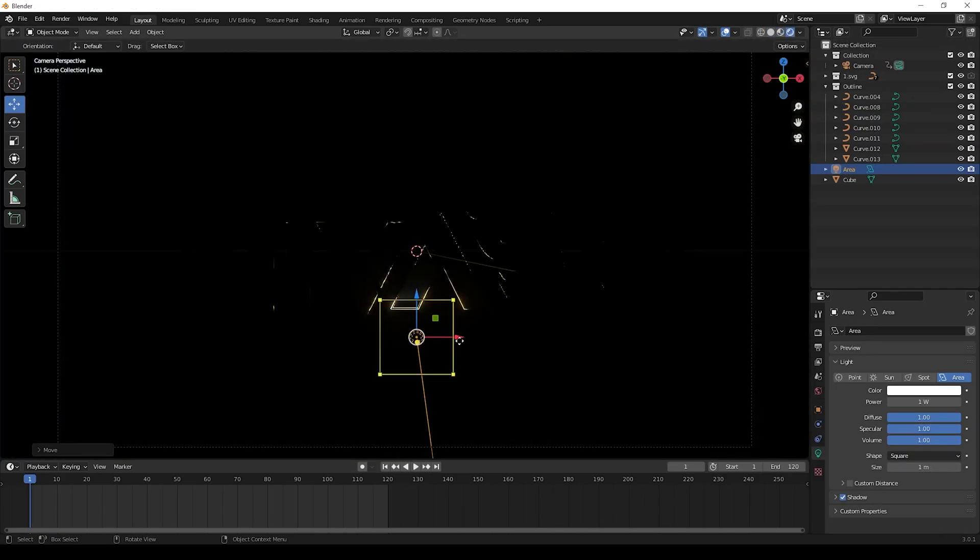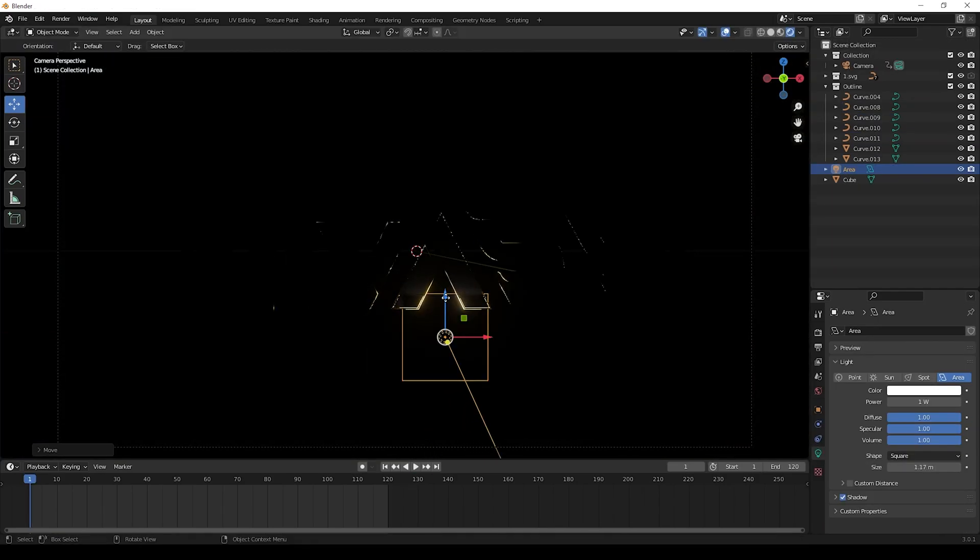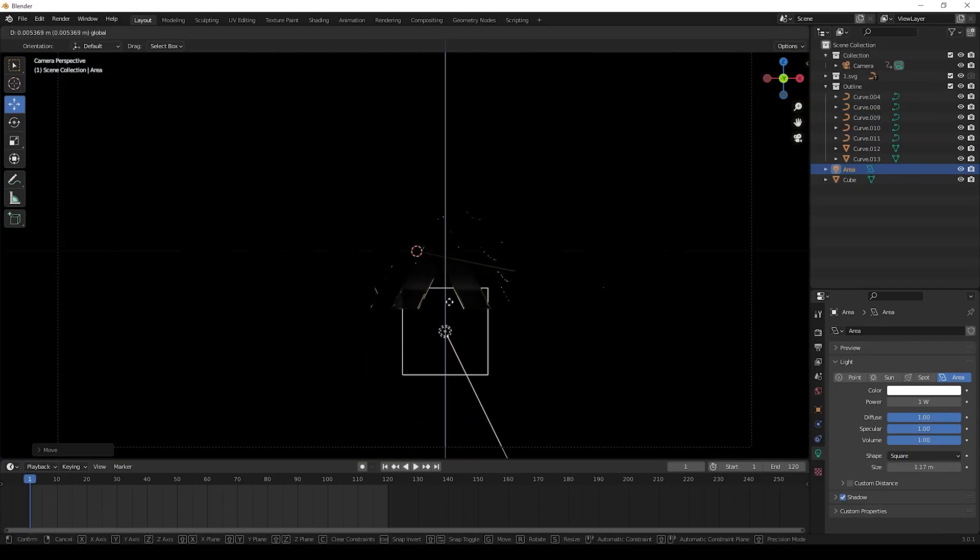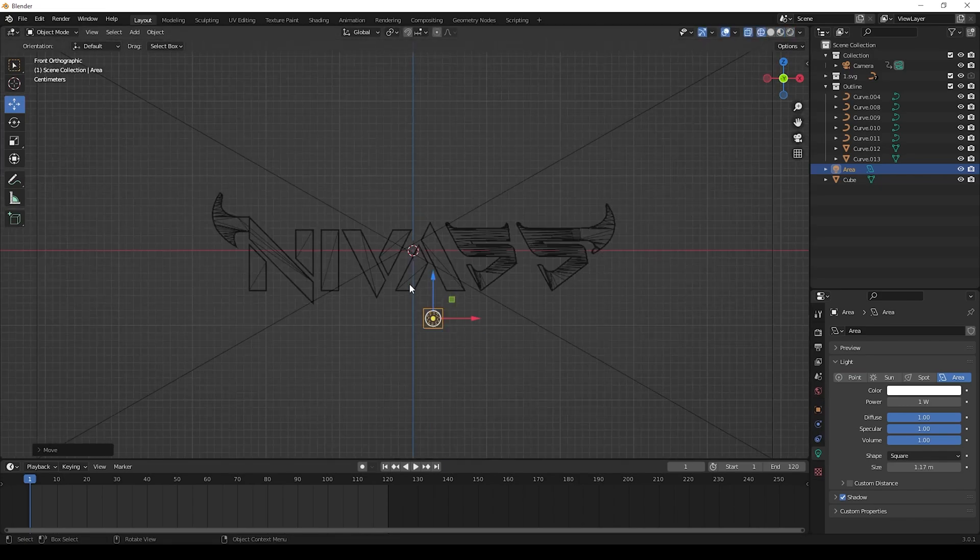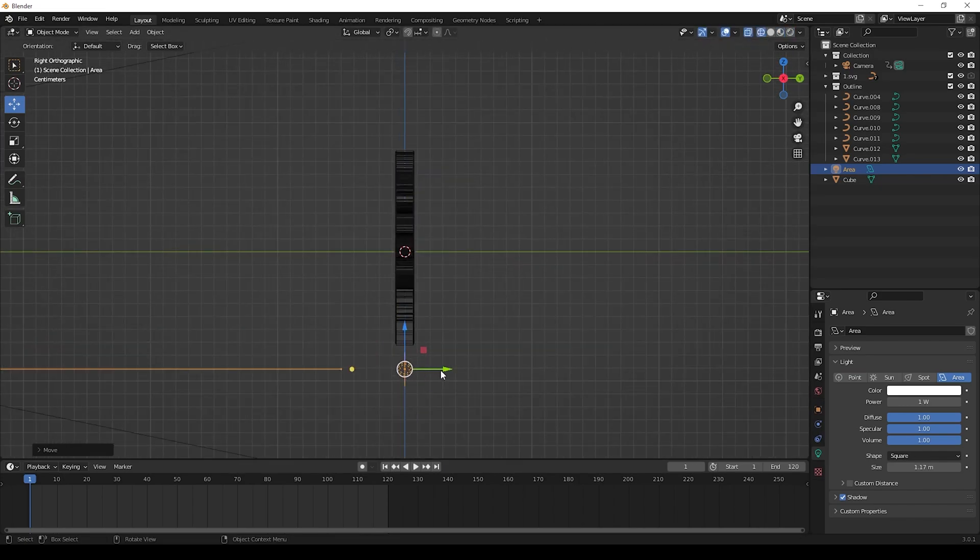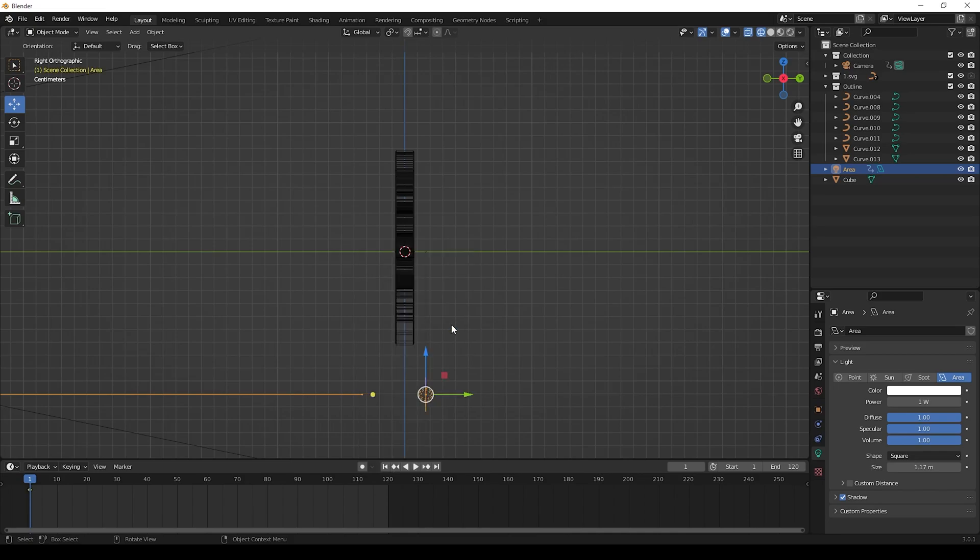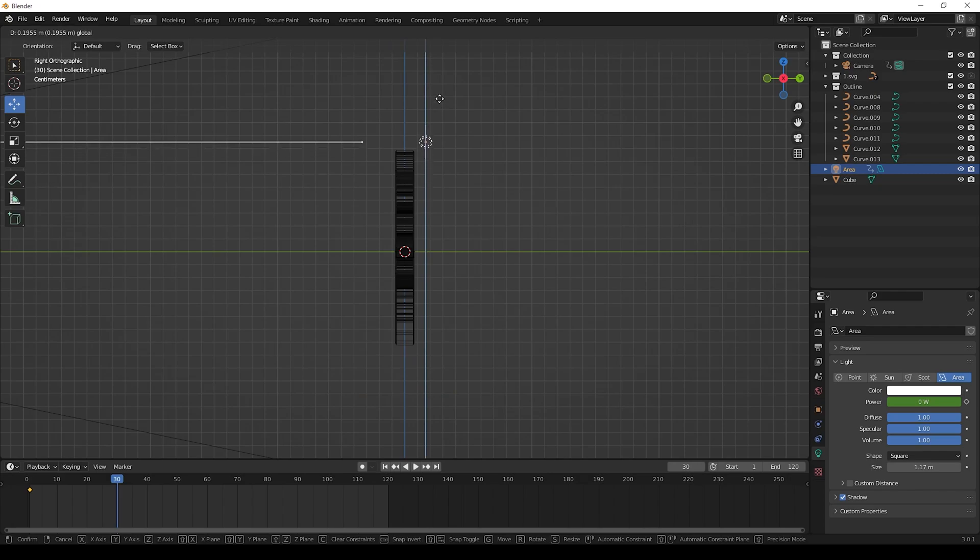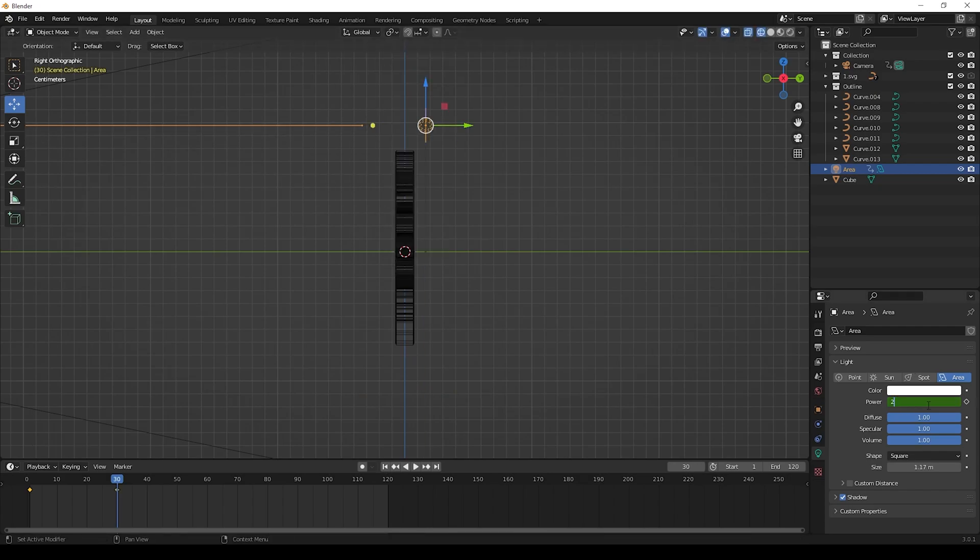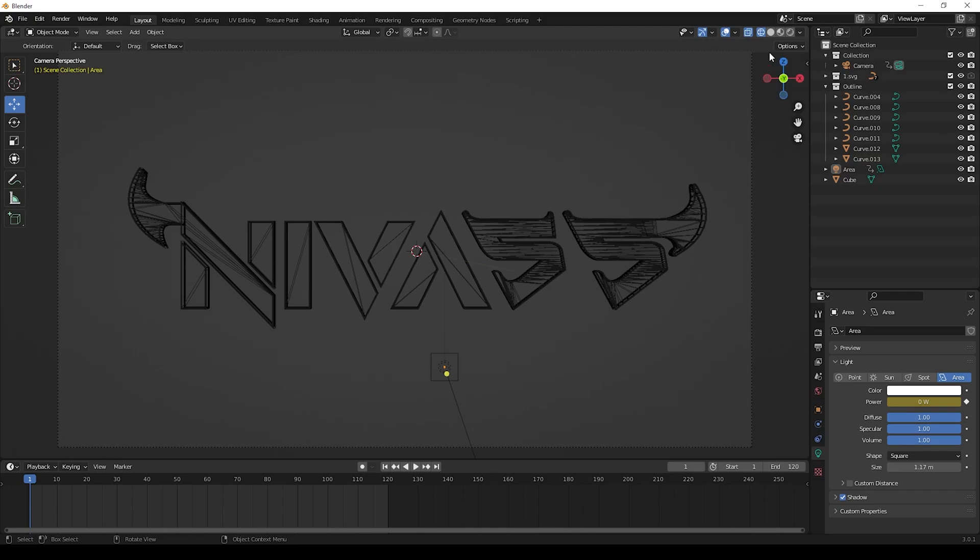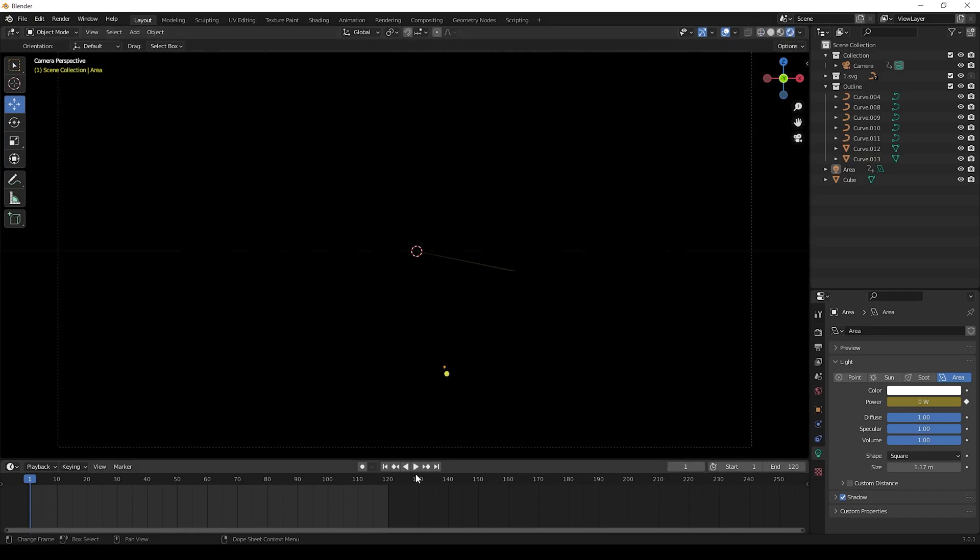After that, now it's time to give lights. Create an area light and do as I am doing. I am going to give animation for this light. First I will keep the light below the text and give in keyframe, then I will move the light above and again give in keyframe. You can also adjust the light power and give keyframes. Then we will get the result like this.